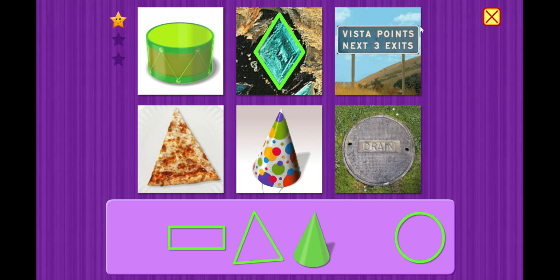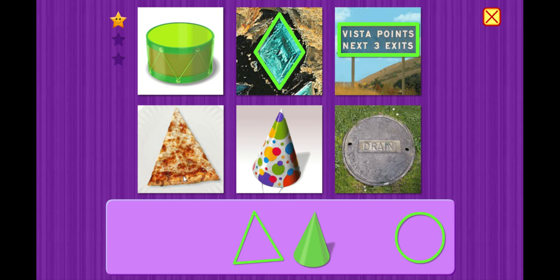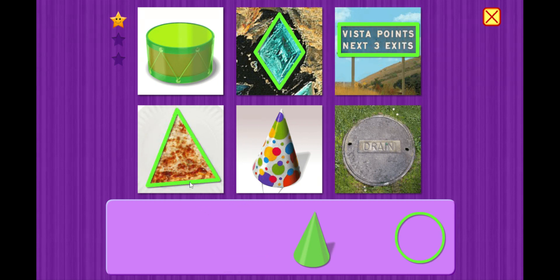This is the sign we see when we're on the freeway. Looks like a rectangle. Cylinder. Awesome. Mmm, this one's making me hungry. Triangle. You know it. Triangle slice of pizza.